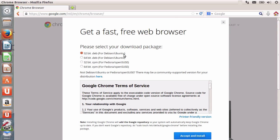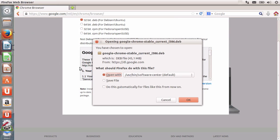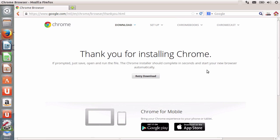I'm going to choose the 32-bit package because I'm using VirtualBox. If you're using 64-bit directly on your machine, you should probably choose that one instead. Don't worry about picking the wrong one — your system will tell you whether it's right or not. I'll accept and install, and I can open it directly with the Software Center. It will download quickly, and when it's finished the Software Center will open and install Google Chrome.